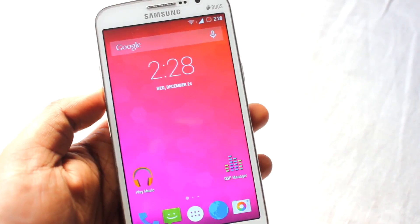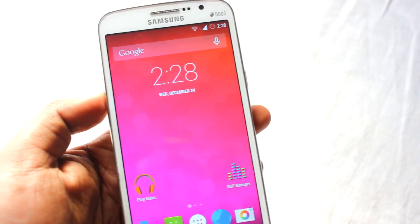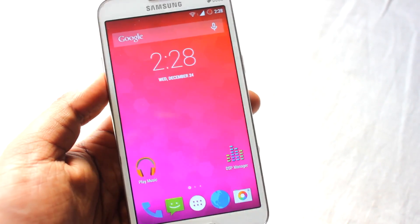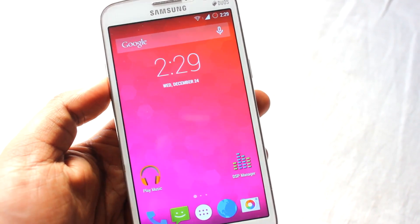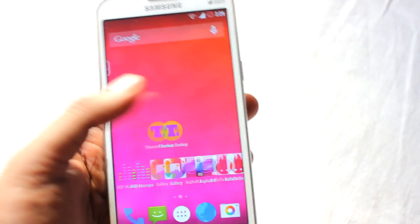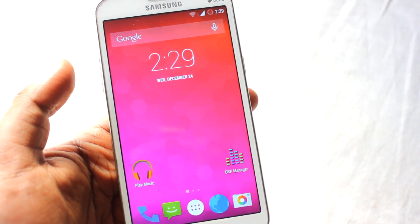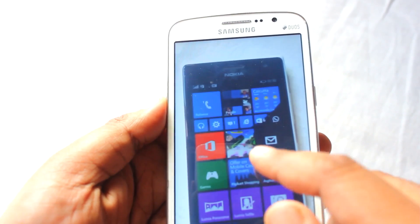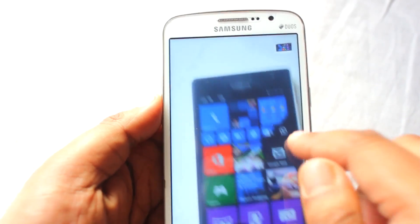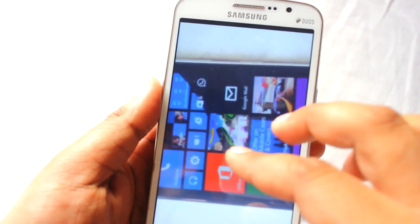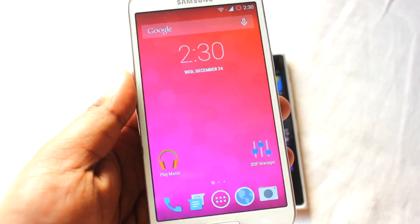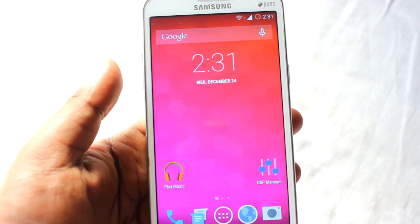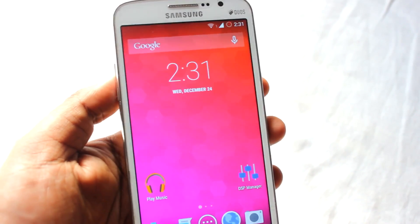Talking about the bugs on this ROM: video playback is currently a bug, and shooting a video is also currently a bug, but the developer is working hard to fix that very soon. If there is any new version available I'll post the link. Coming to the camera — the camera works fine but video recording doesn't work. There is one more bug: auto-rotation doesn't work, video playback and video recording don't work as of now, and the second SIM's calling doesn't work.